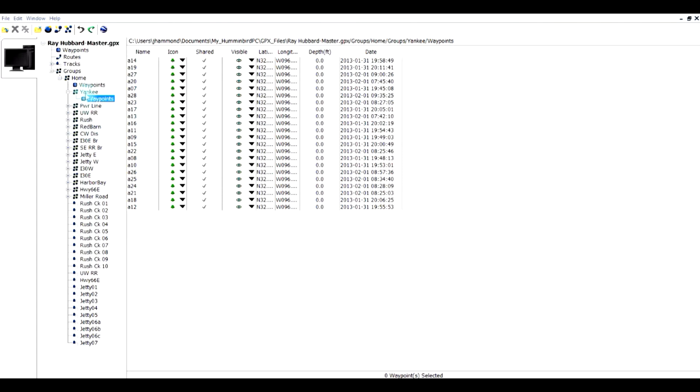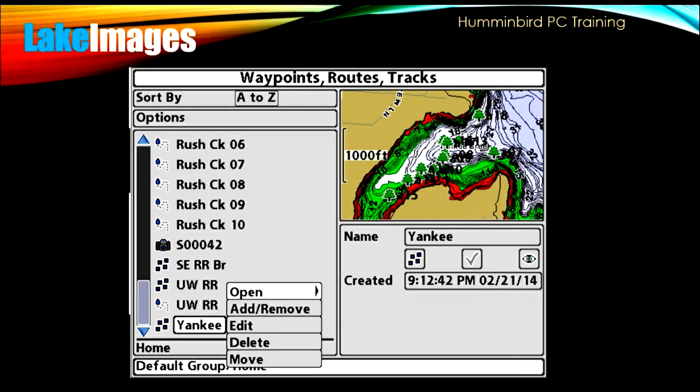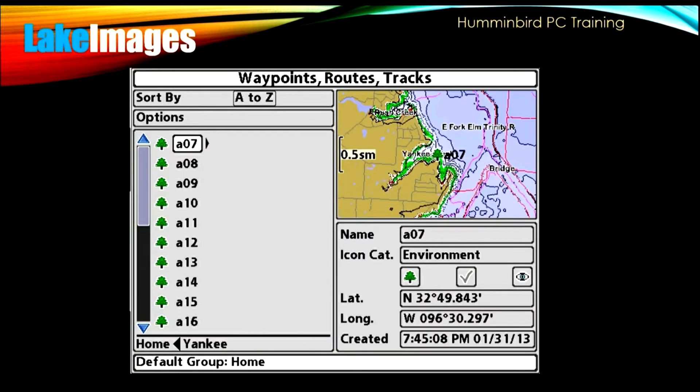All the icons that are in Yankee Creek I have put under this group and you can see them here. So that way I can keep them together logically. I can also on my Humminbird unit on the lake select Yankee Creek, select the group and it will bring up these icons for me. So it's a very handy tool and will help you keep organized.